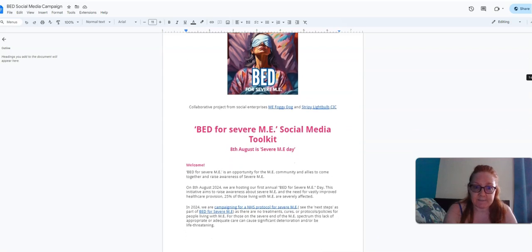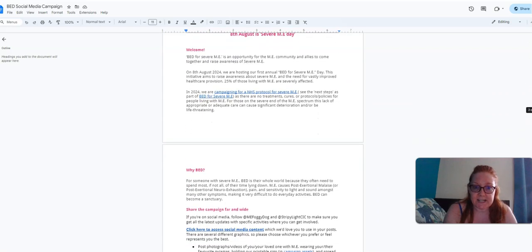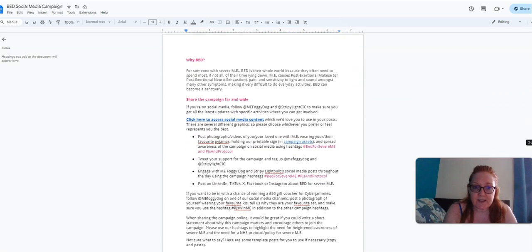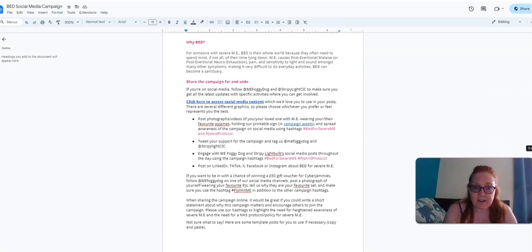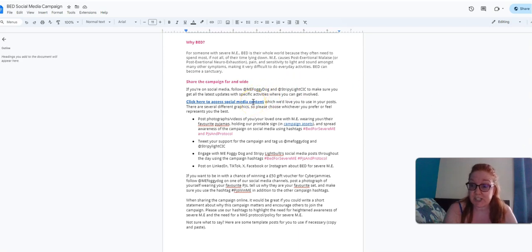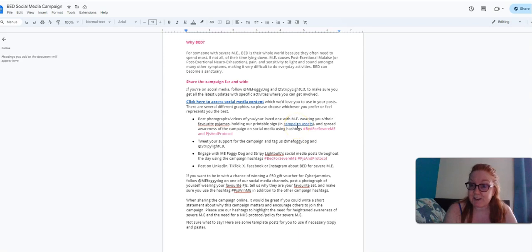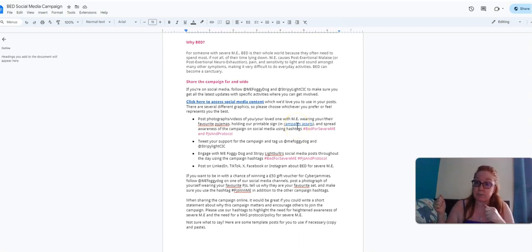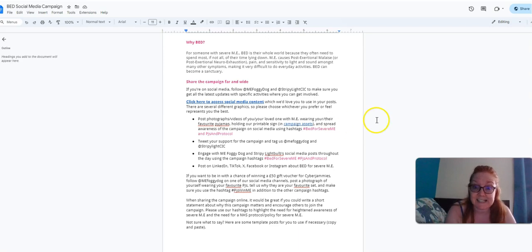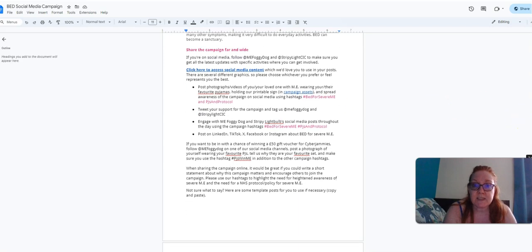Everything you need for taking part on Severe ME Day online is on here. So a quick intro: there are social media content, so that's where you'll find the pictures. And in campaign assets there are some posters if you want to print those out and take a picture holding the poster. That would be absolutely fantastic.